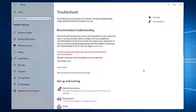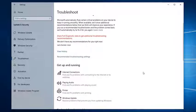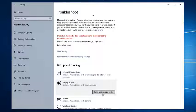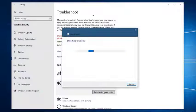Click on Playing Audio, then run the troubleshooter. Follow the on-screen instructions to fix the problem.